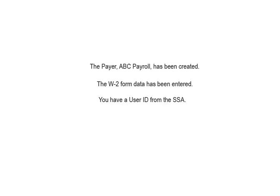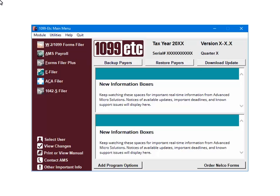To begin creating the W2 file, the payer has been created, the W2 form data has been entered, and you have a user ID from the Social Security Administration. This is the main menu. To continue, select e-Filer.